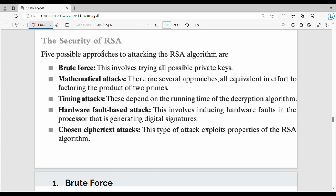Hi friends, welcome back. Last video was RSA algorithm. In this video, we cover the security of RSA. There are fundamentally different types of attacks possible. First is brute force attack — brute force attack tries all possible private keys.